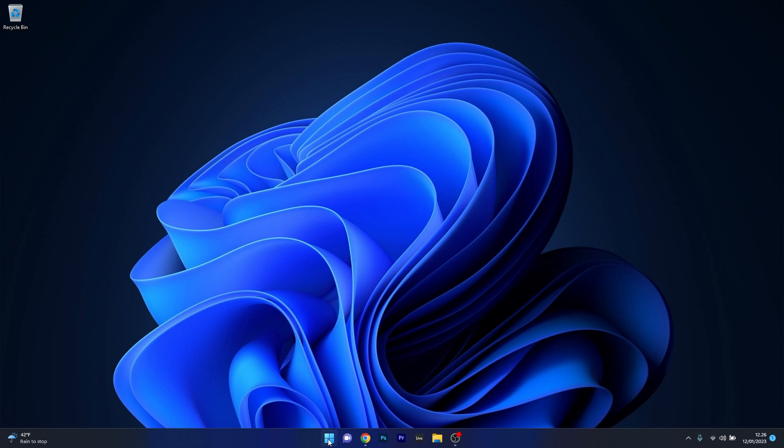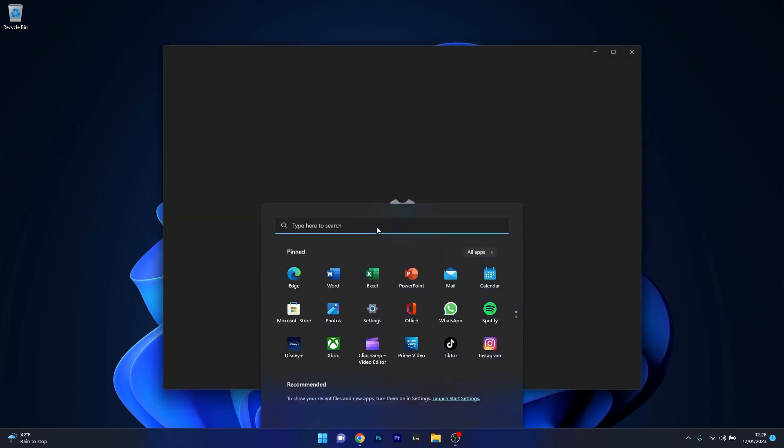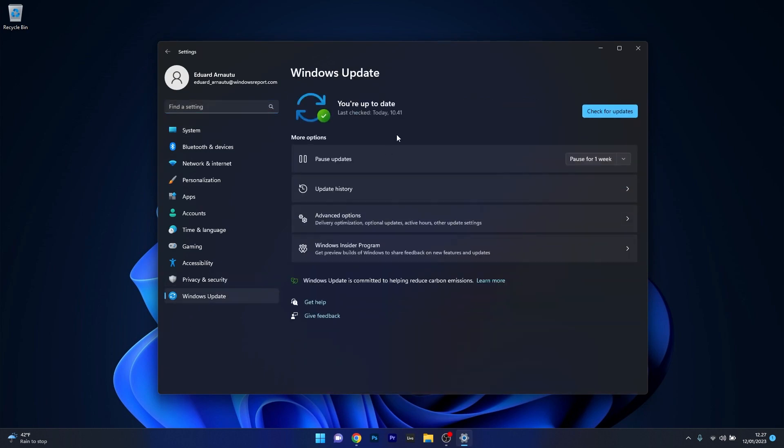To do this, press the Windows button then select the Settings icon. Afterwards click on the Windows Update category on the left pane and then on the right side click on the Check for Updates button.